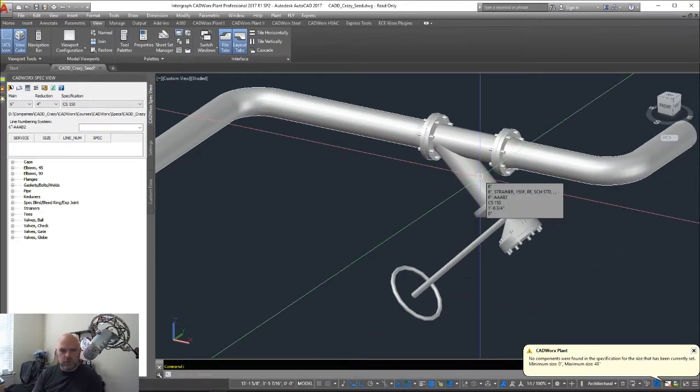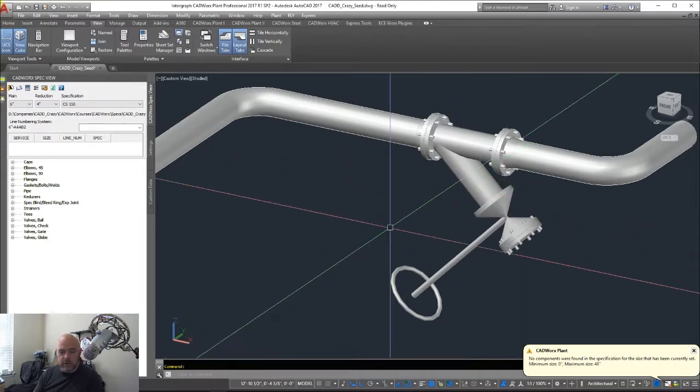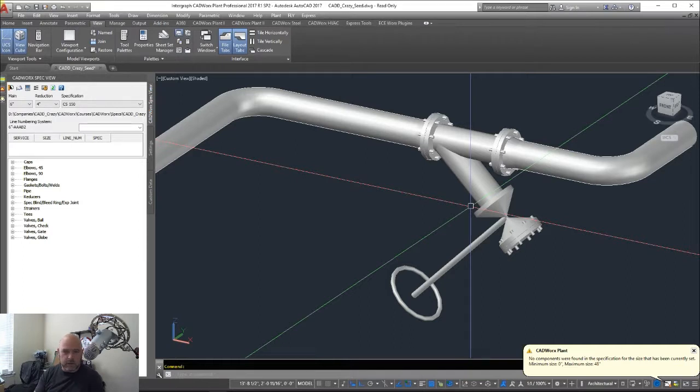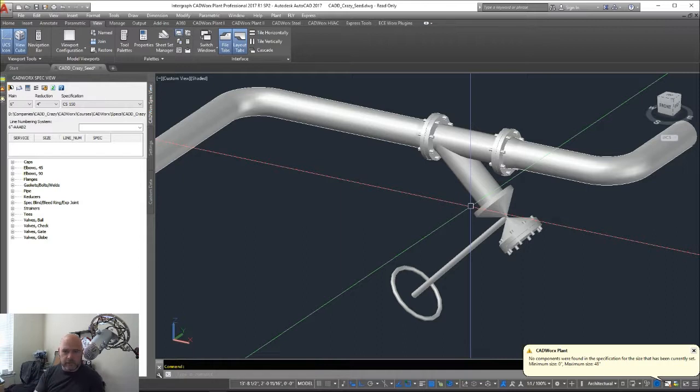Usually when we're dealing with a socket well connection or a threaded connection, we come off the back of it, put a nipple in there, it taps it all automatically for us, and we build our valve bleed valve from there.